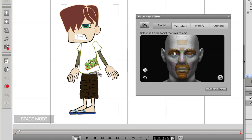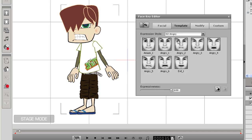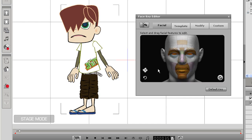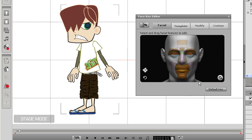In the facial tab, I can select which areas of the face I wish to manipulate. Orange means they are selected, and that means they will move according to my mouse movements. In the template section, there are a number of expression templates I can try out. If I select one of these and go back into the facial tab, I can click and drag around to see the automatic expression my character will show.